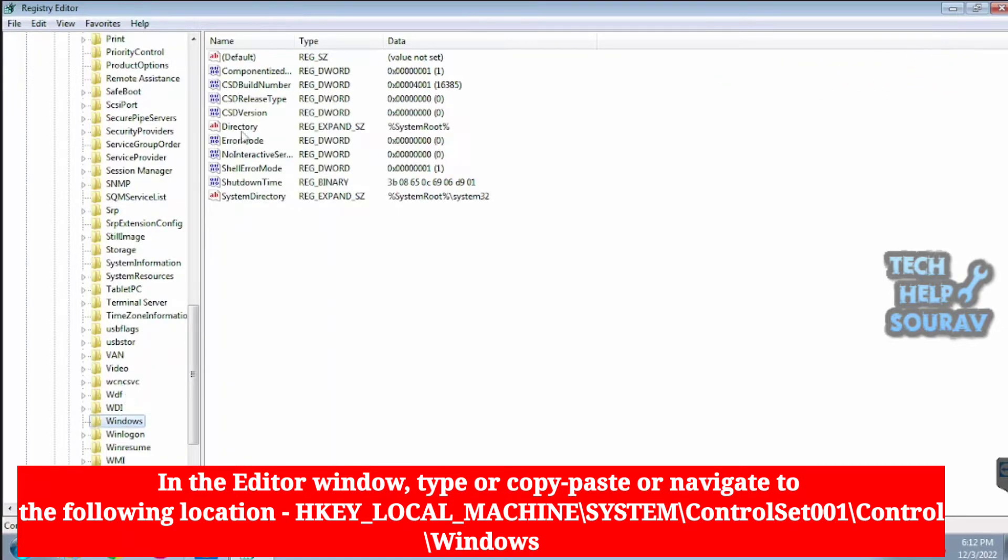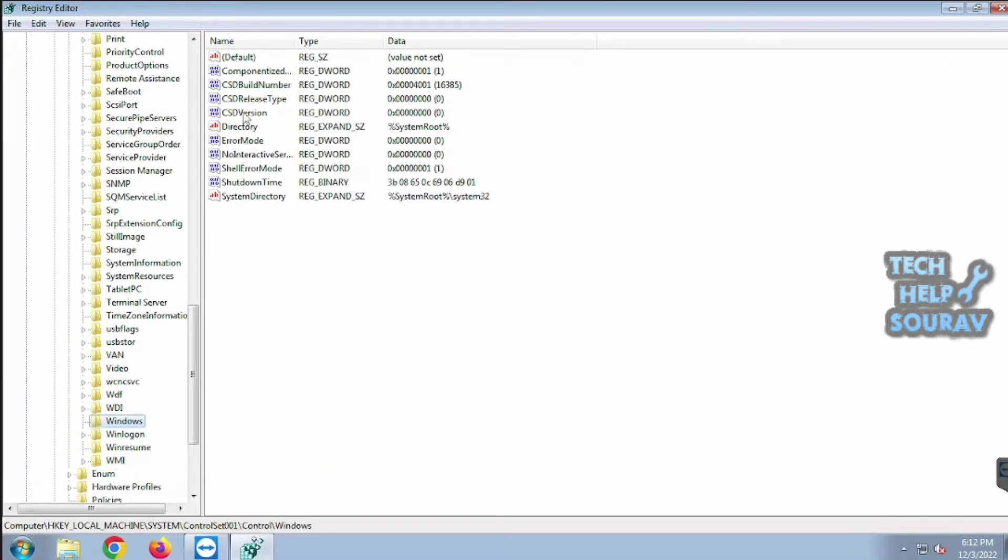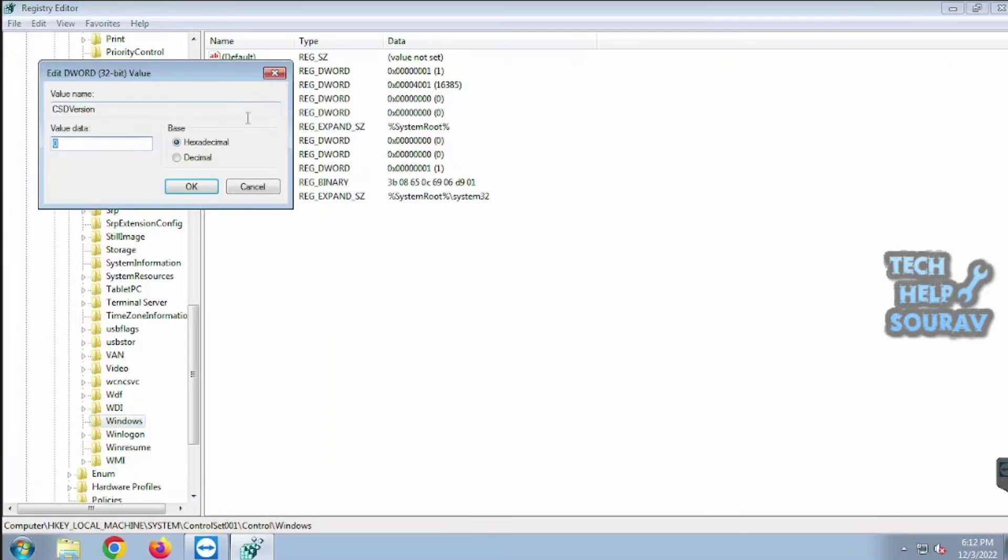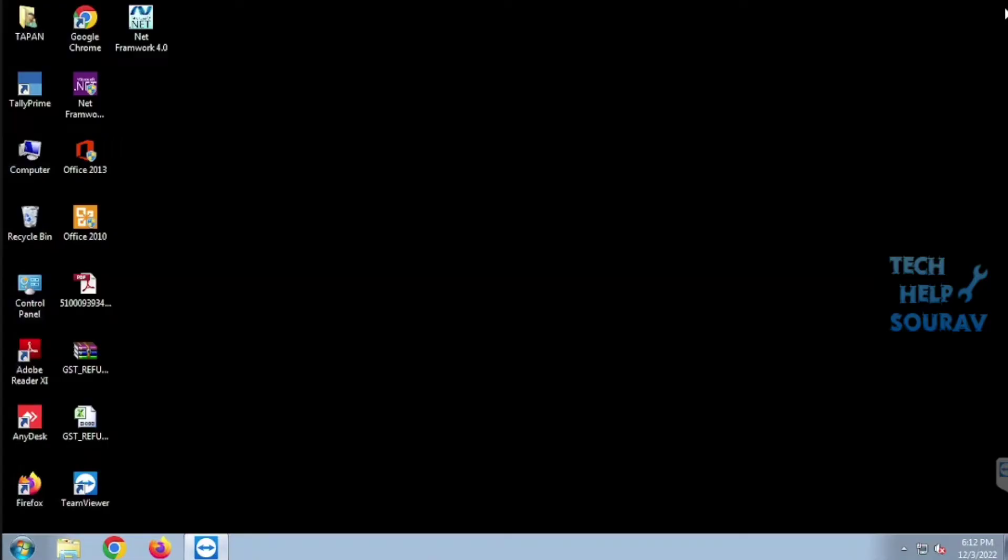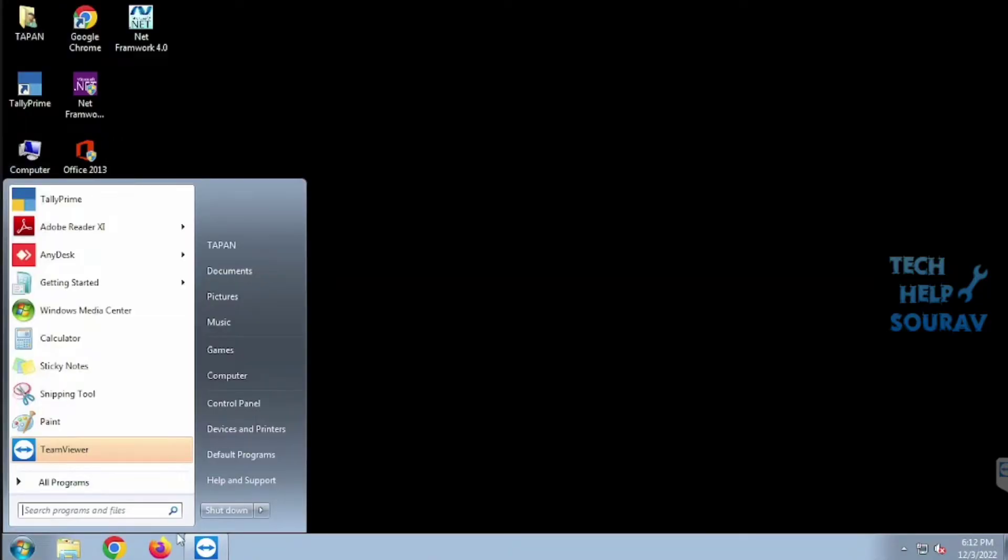Now, double click on CSD version to modify its value. In the Edit D Word window set the value to 100 and click on the OK button. Restart the system and see if this starts installing the .NET Framework.